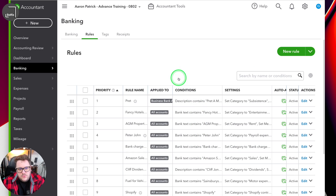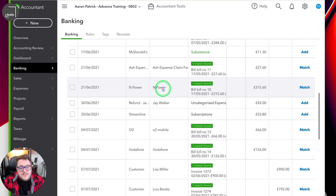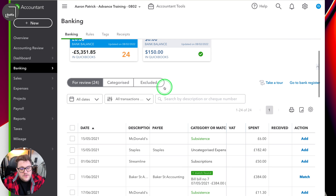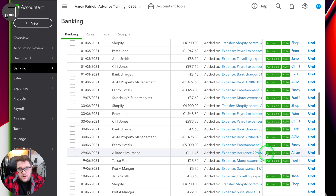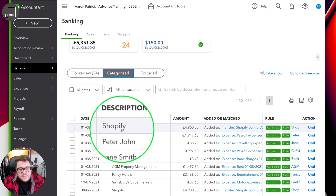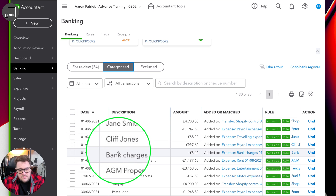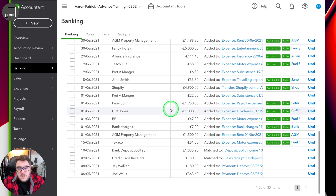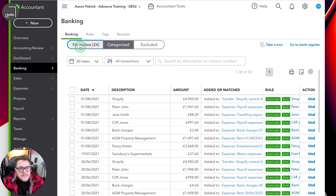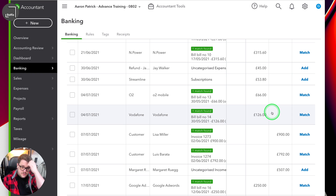Now I've got all of these rules in place, and suddenly my bank account is down to only 24 transactions — because a lot of those have been dealt with. If I go to categorized, they've been handled by my auto rules. I'm automatically seeing what Shopify is, what this Peter John is, what this Jane is, what this bank charge is, what these fancy hotels are — all these other transactions have automatically been added for me. Meaning I'm now only going to concentrate on maybe the more complicated transactions.